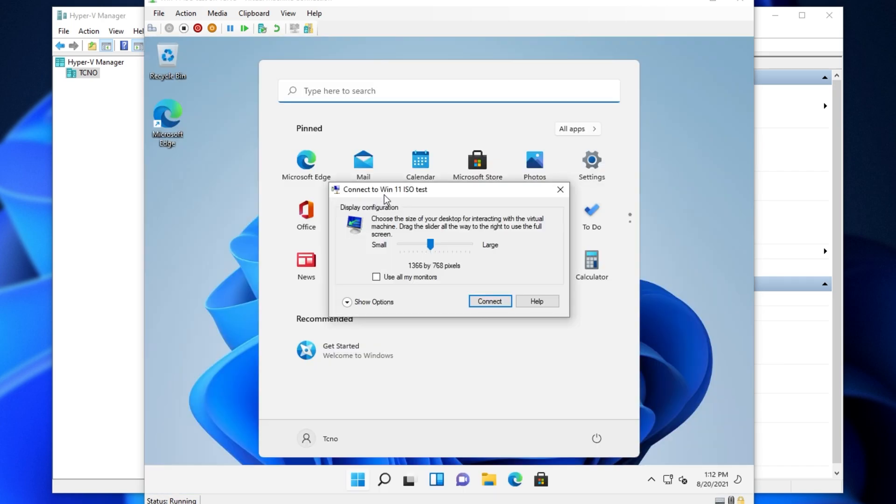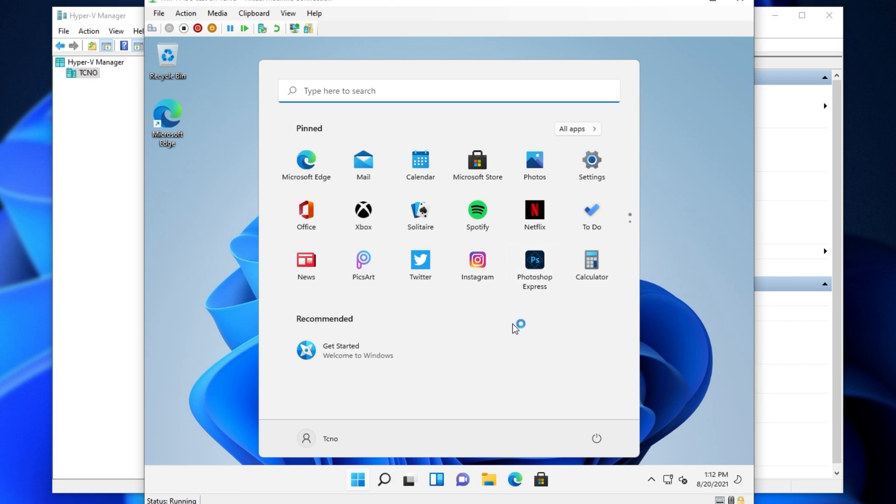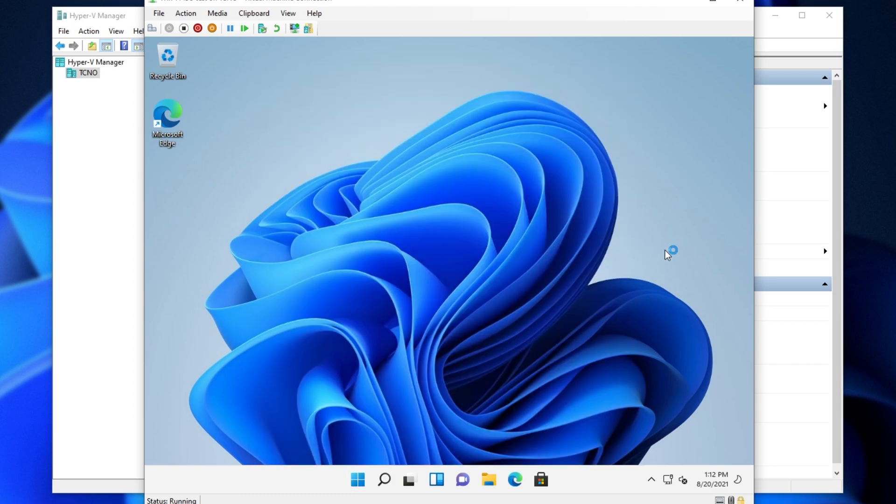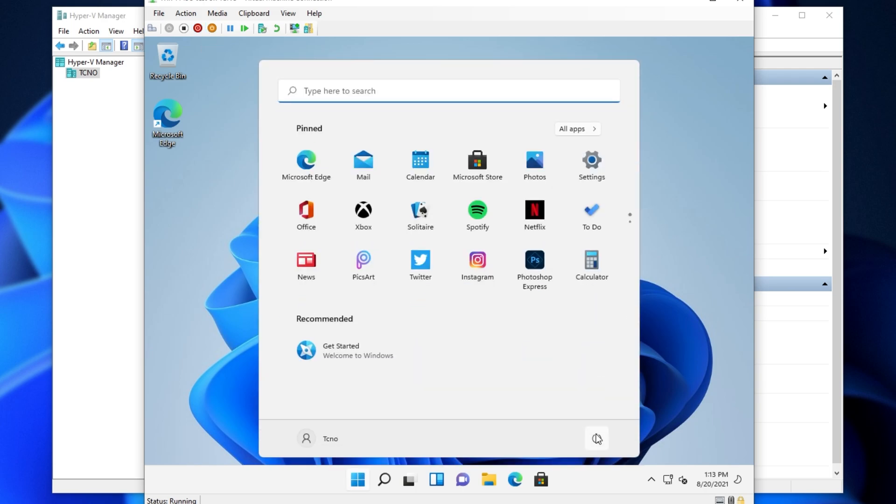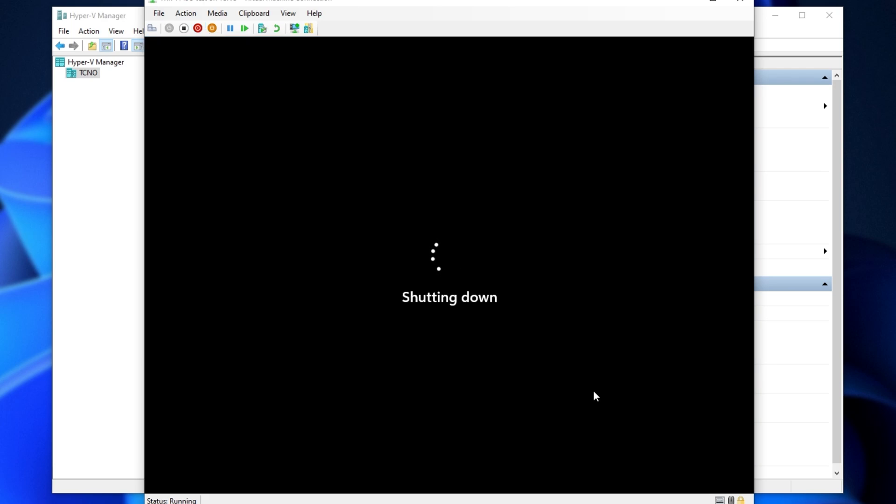And there we have it. Now we're booted into Windows. We can choose a resolution here, which I'll leave for now. And of course, it's working as you'd expect.